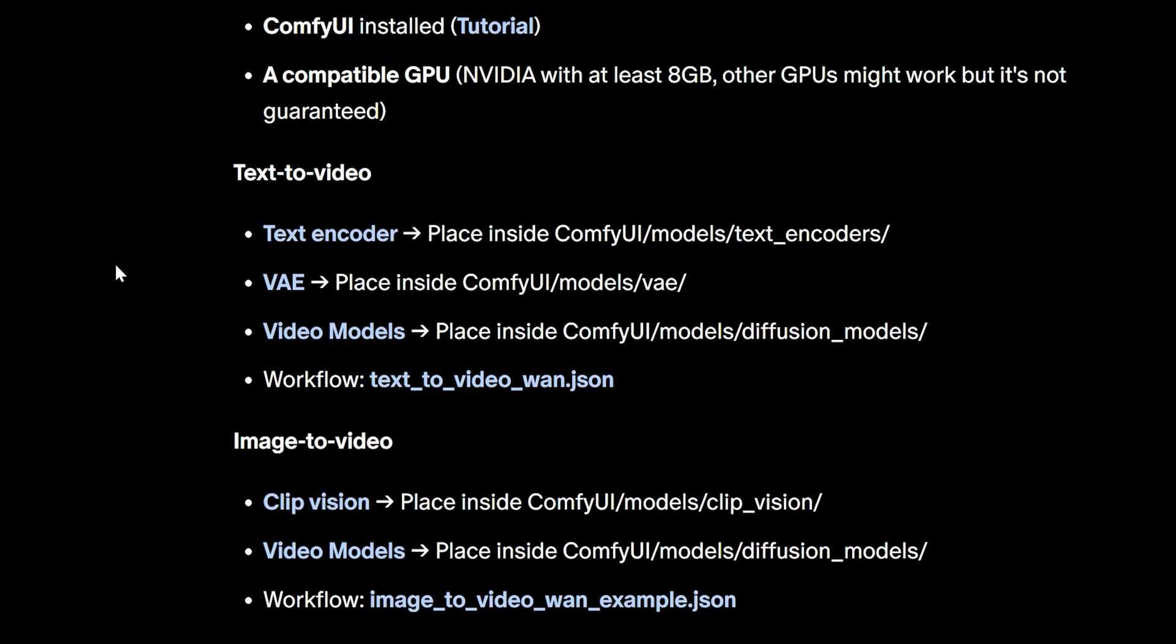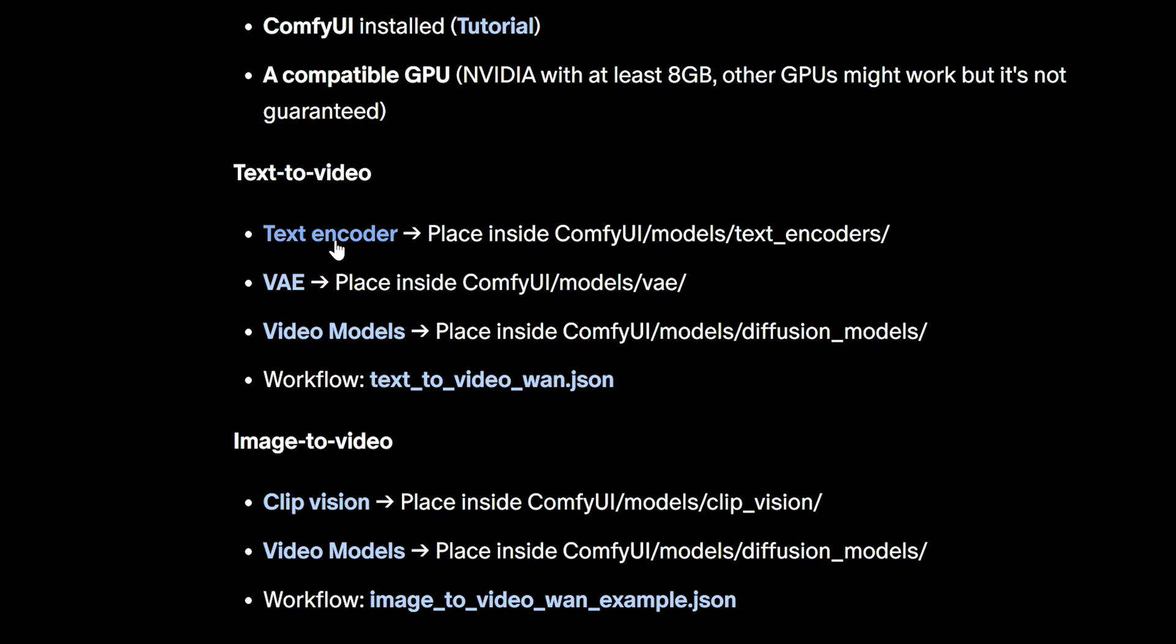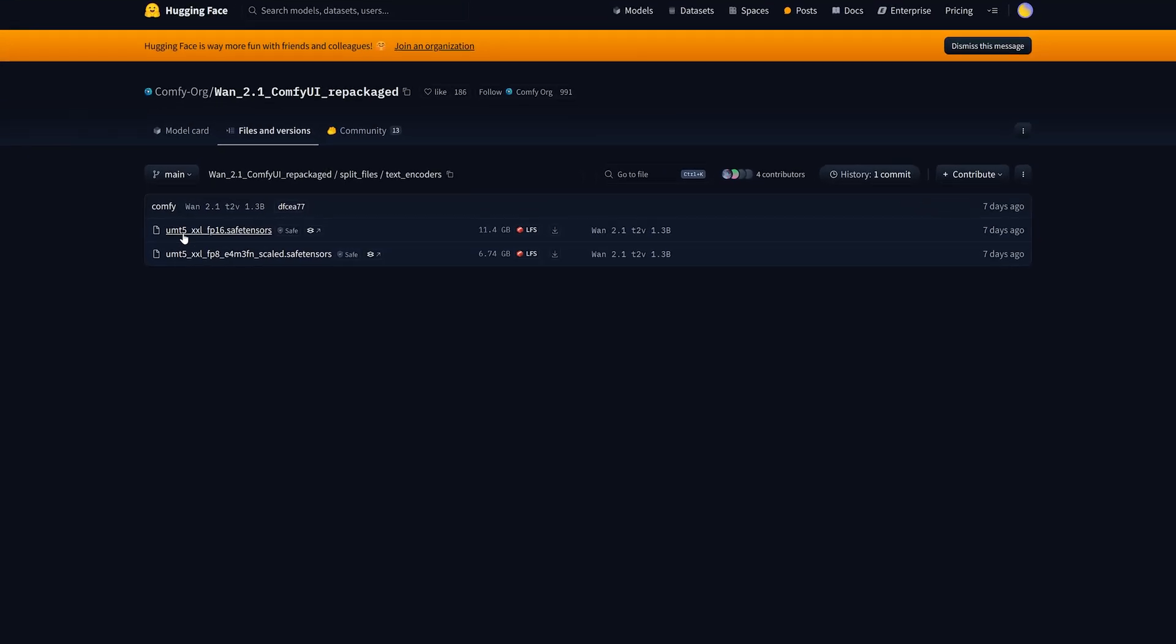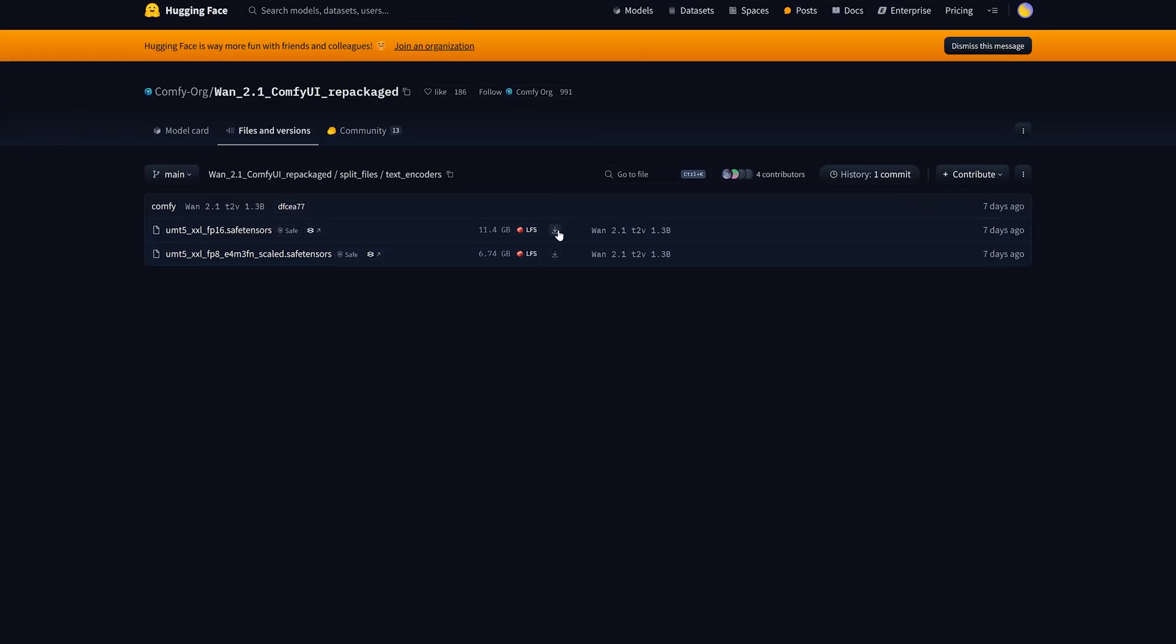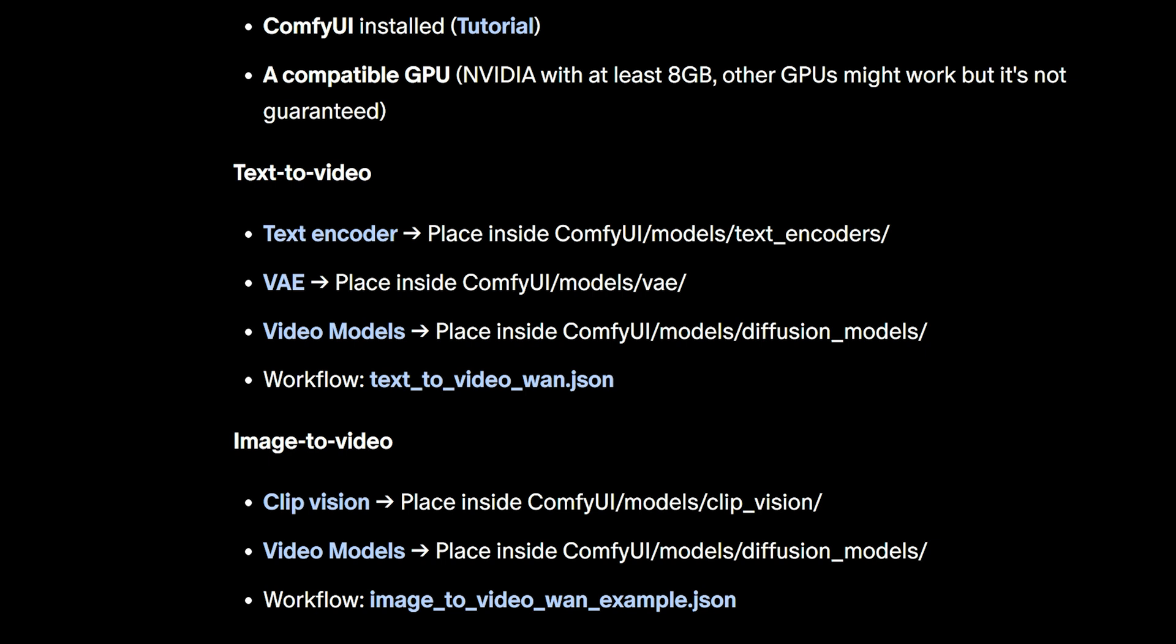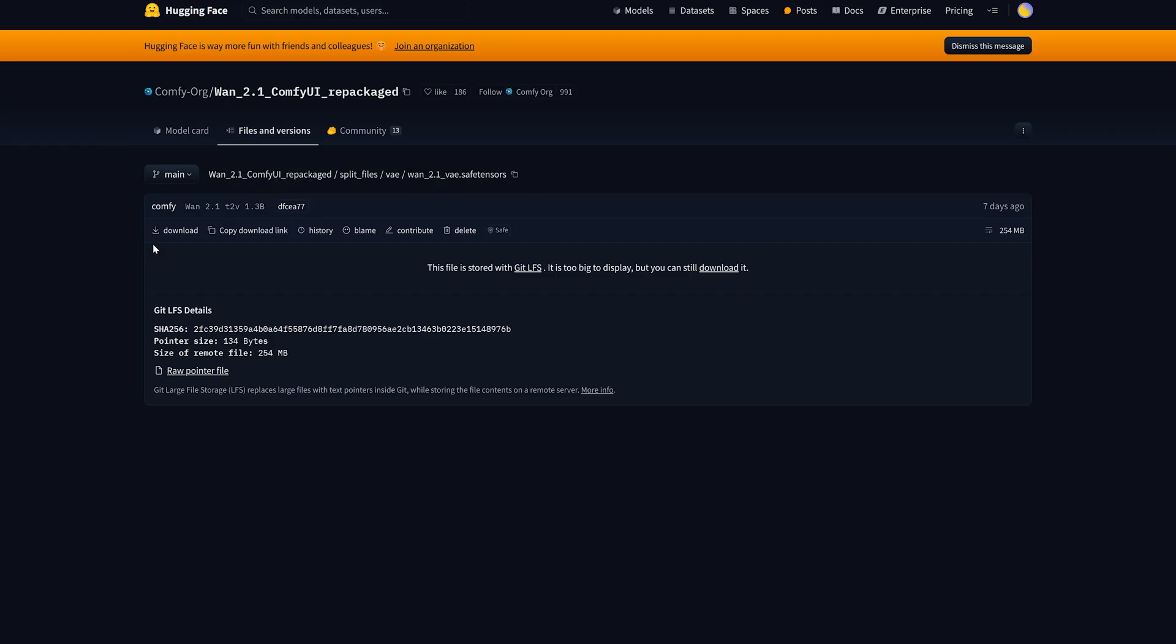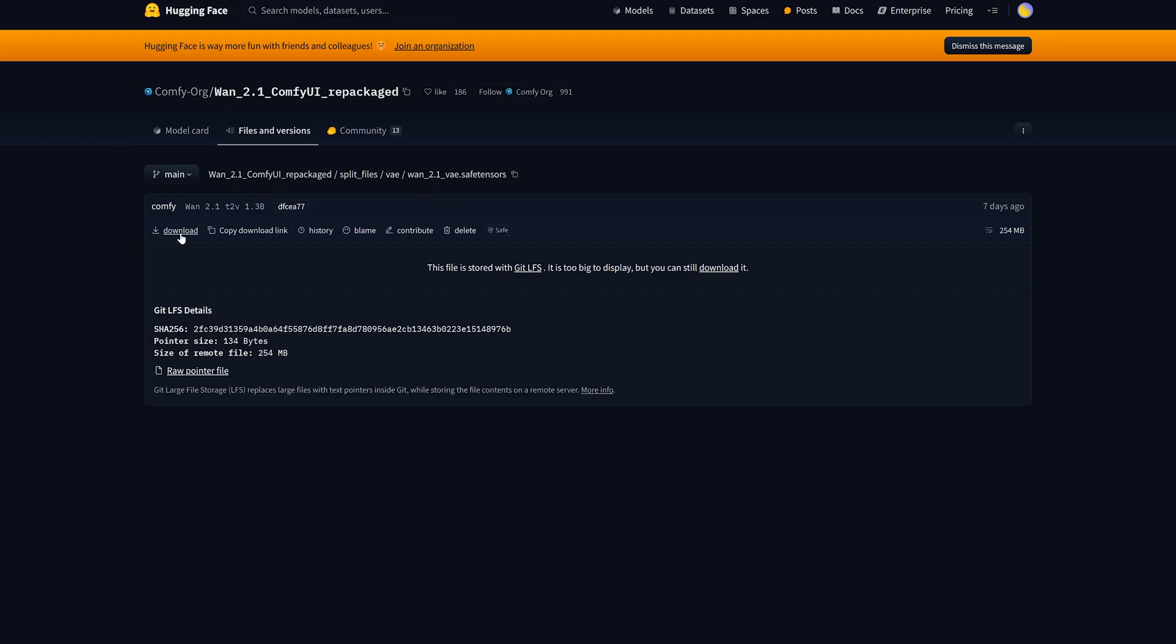Next, you will need to download two text encoder files, and I will explain the difference between these later. Download both files and place them in this folder, then download the VAE model from this page and add it to this folder.